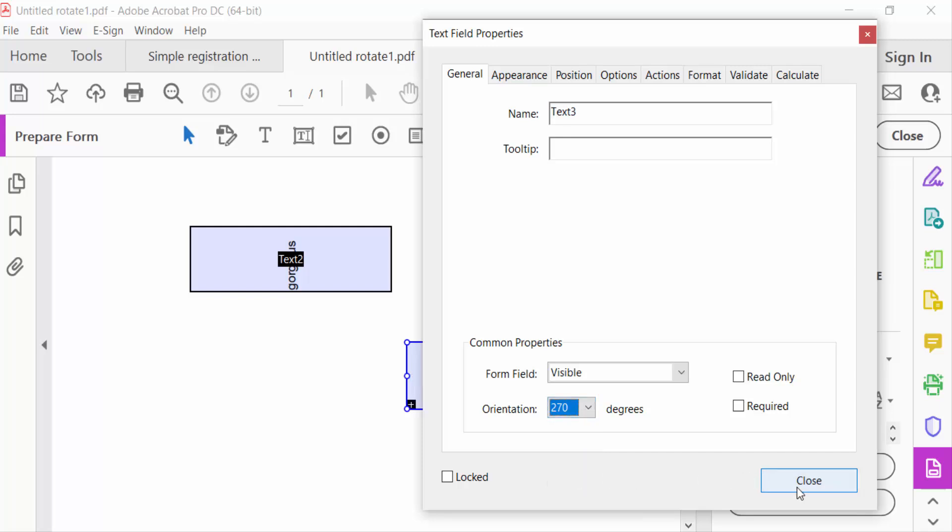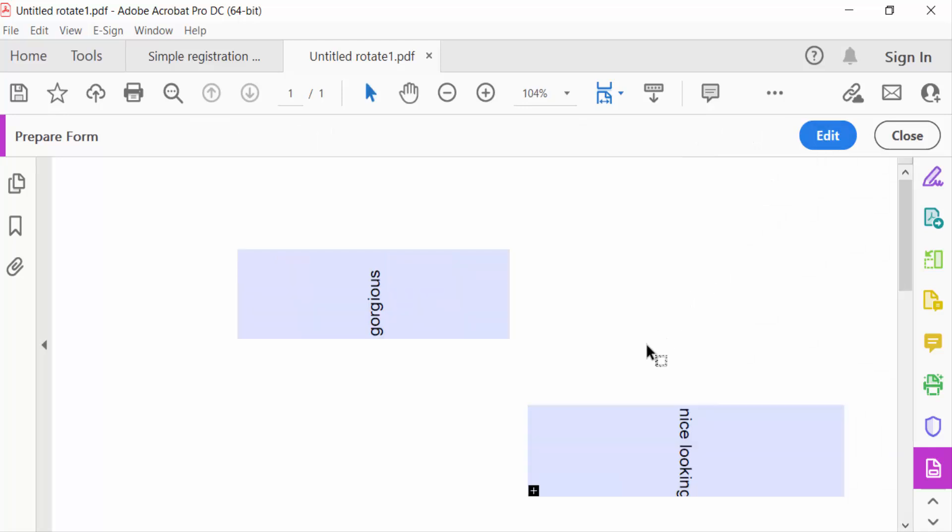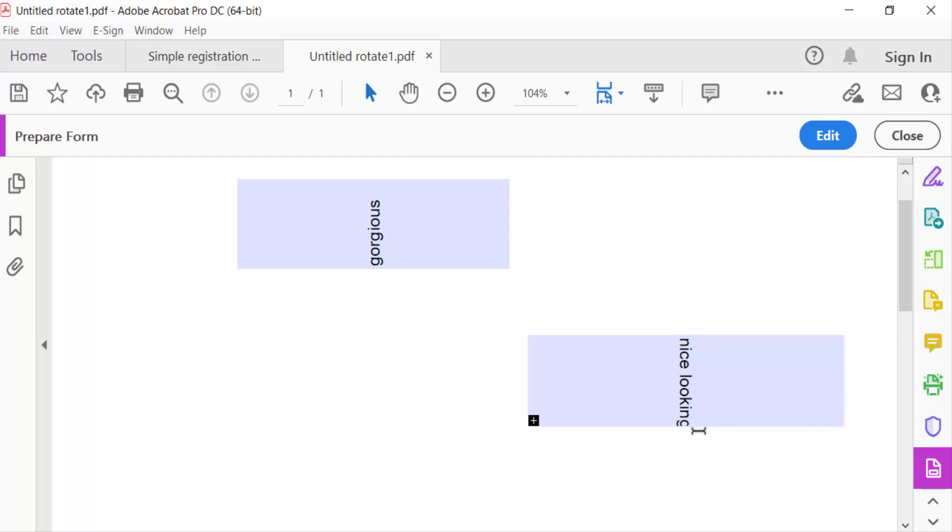Now I close it and go to preview. This text is now rotated 270 degrees.